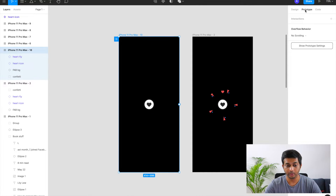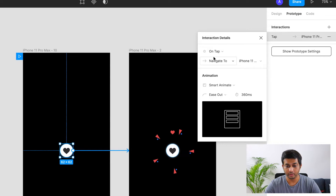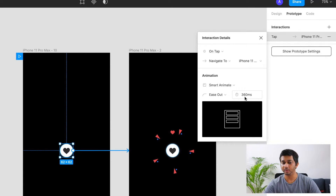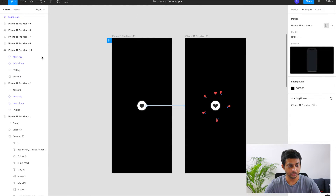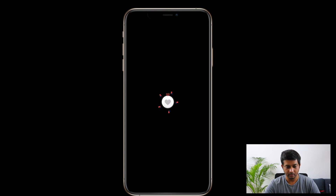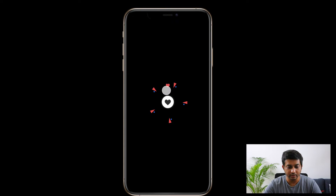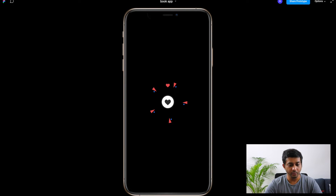Now let's wire up the prototypes. In prototyping mode, on tap from the first screen we navigate to the second artboard using Smart Animate, ease out, at 360 milliseconds — that gives enough time for the expansion animation. I fire up the prototype and click: the smaller heart icon moves up and the confetti moves out. It's working, though not perfect yet since we haven't finished the second frame.